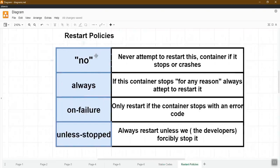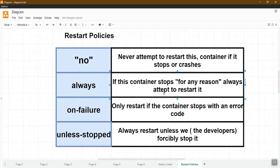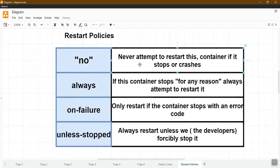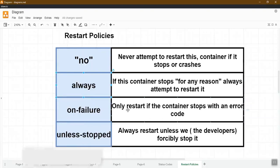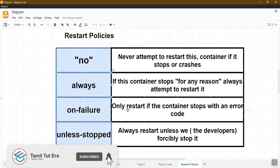You will not use 'always' or 'almost always' use the restart policy. With 'no', Docker will never attempt to restart the container if it stops or crashes. With 'always', the container will always be restarted regardless of the reason.